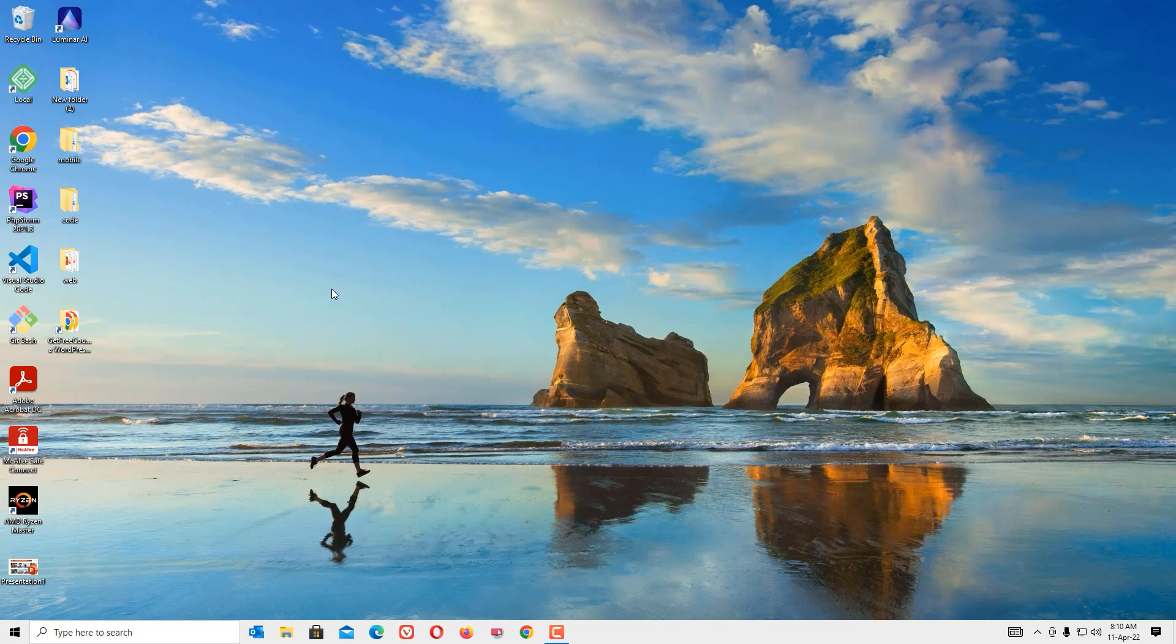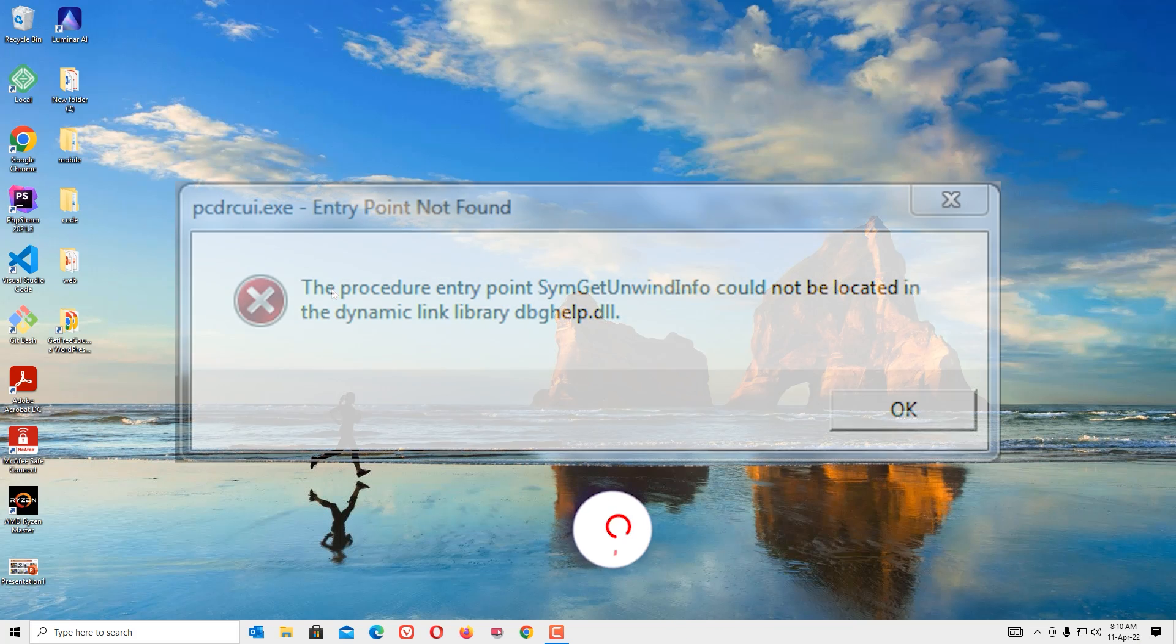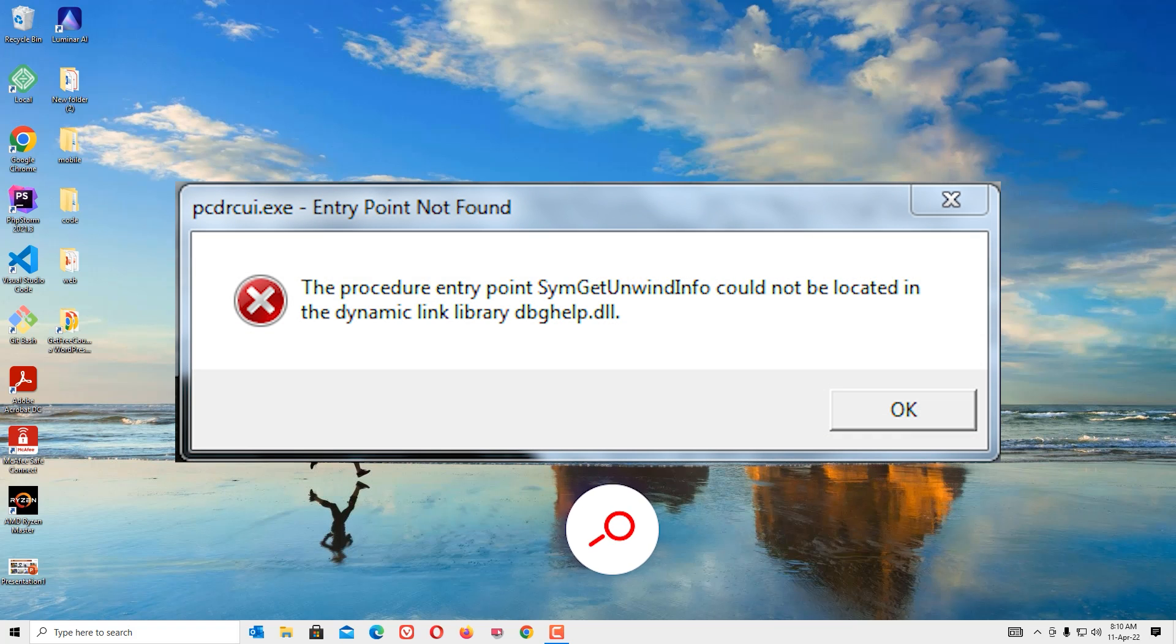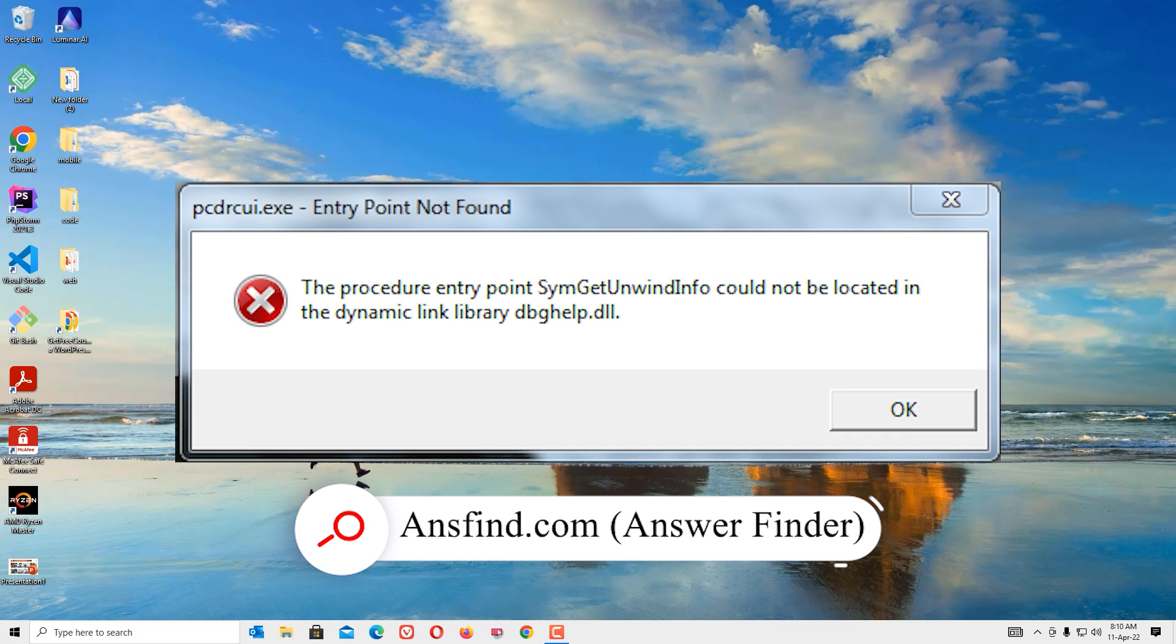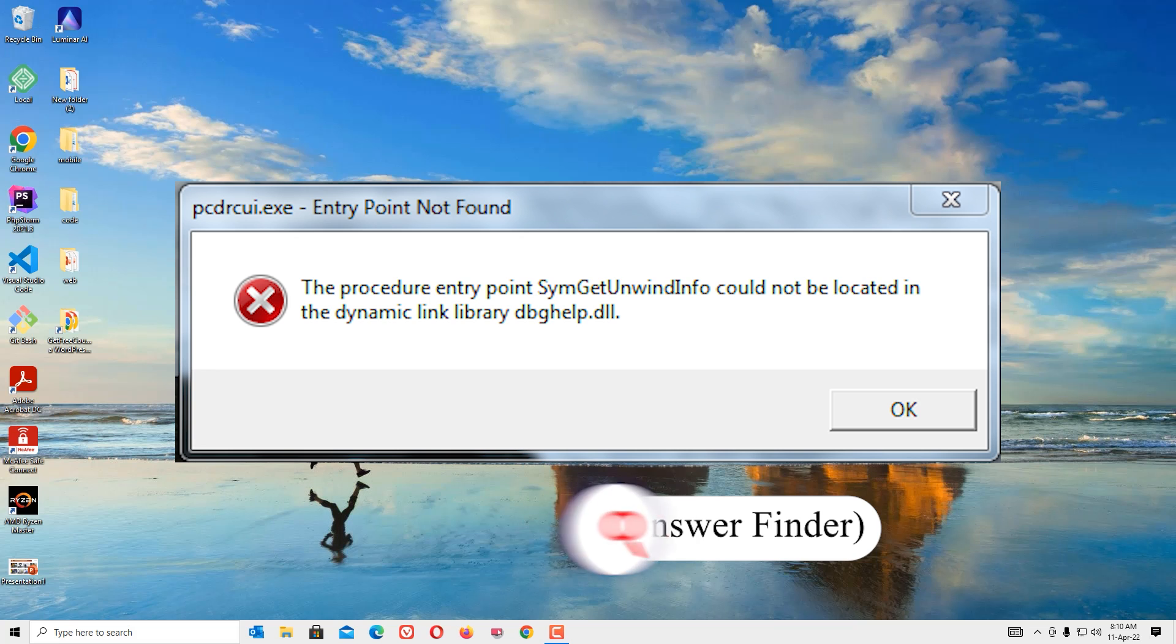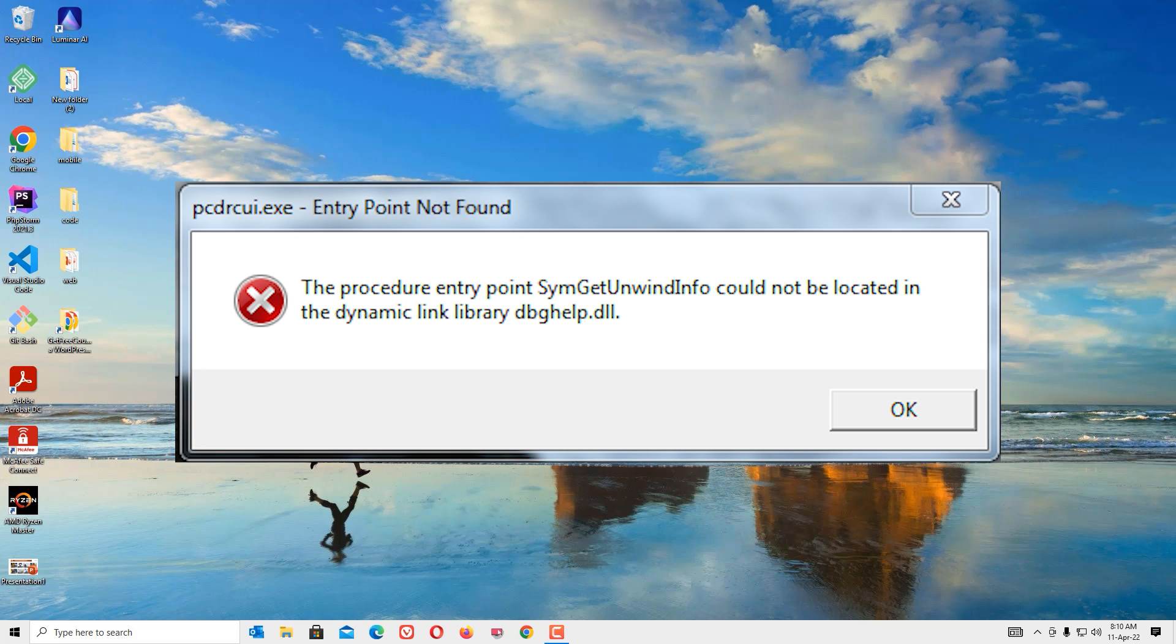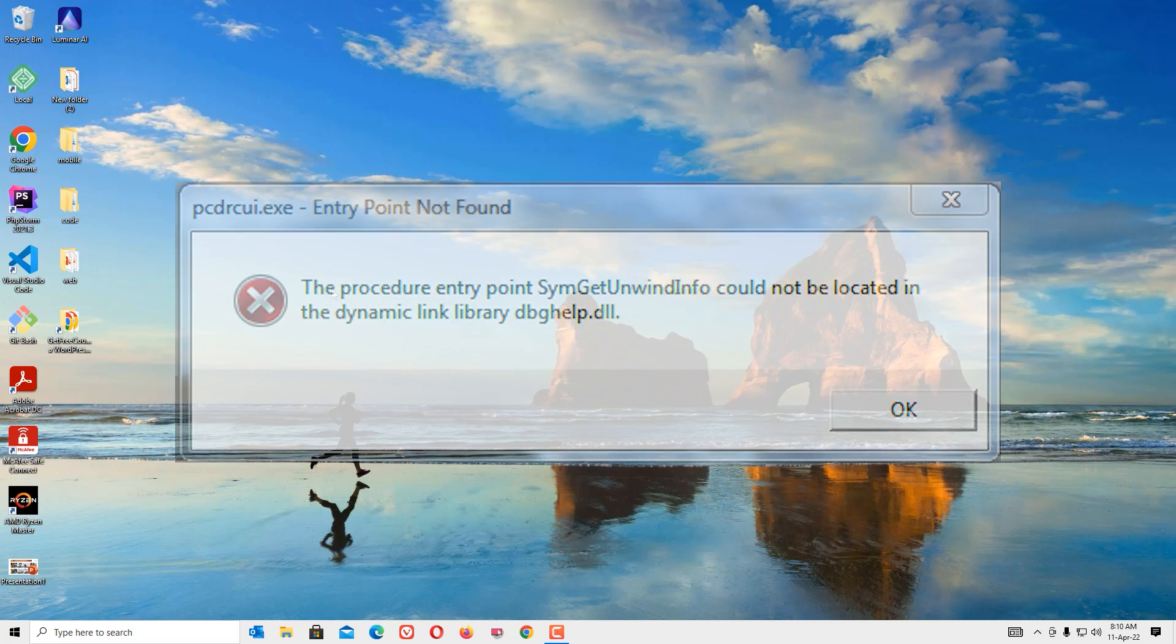Hi, if you're seeing the 'entry point not be located in the dynamic link library' error, you can easily fix it. If you want to fix this, you're in the right place. Let's quickly see how we can fix this entry point not found error.